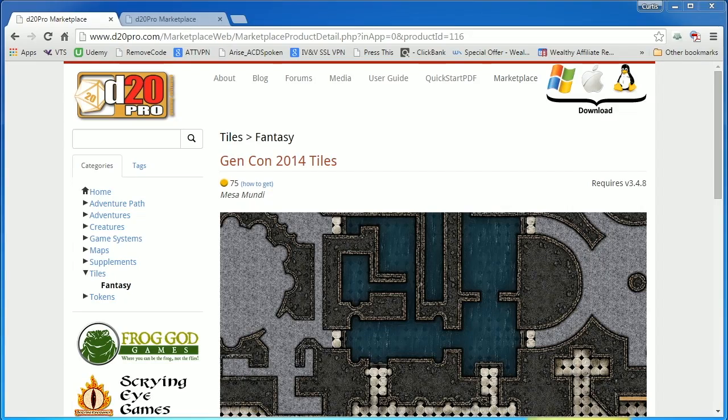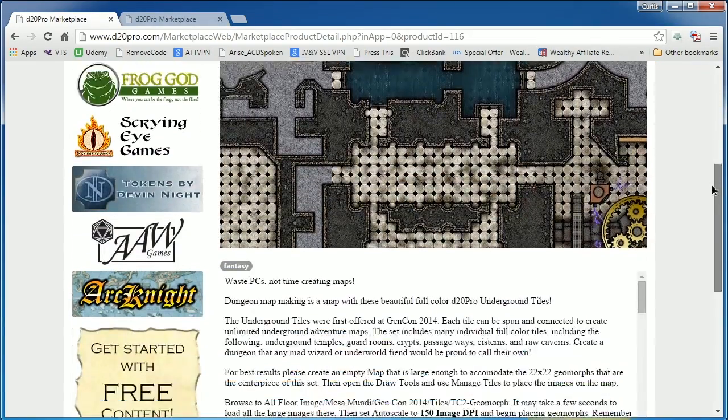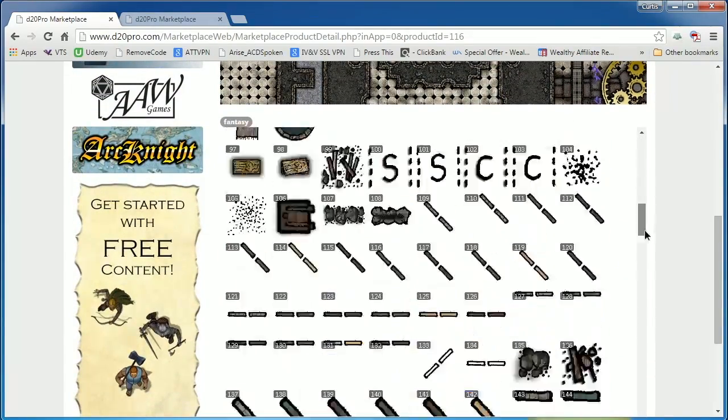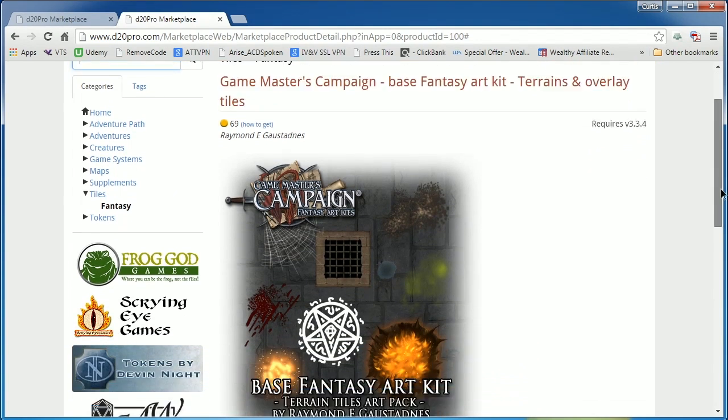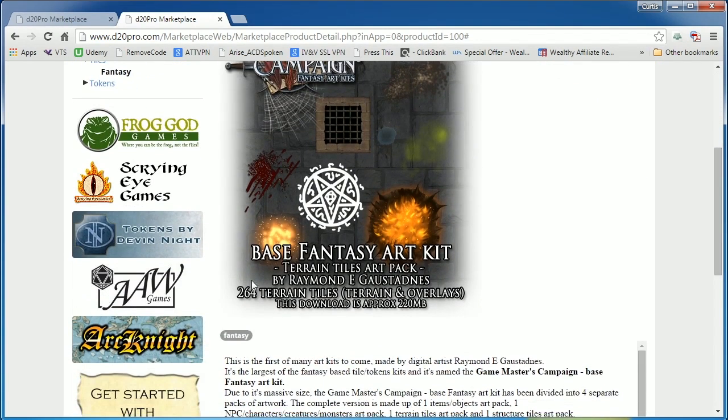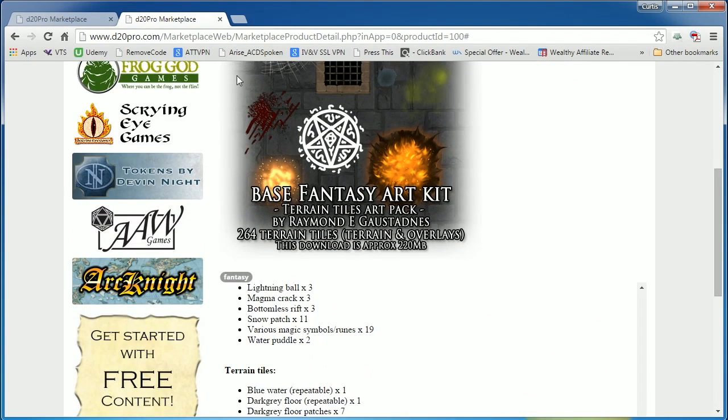For this dungeon, I am using the Gen Con 2014 tiles available in the D20 Pro Marketplace, and I'm also using the Game Master's Campaign base fantasy art kit, terrains, and overlay tiles.